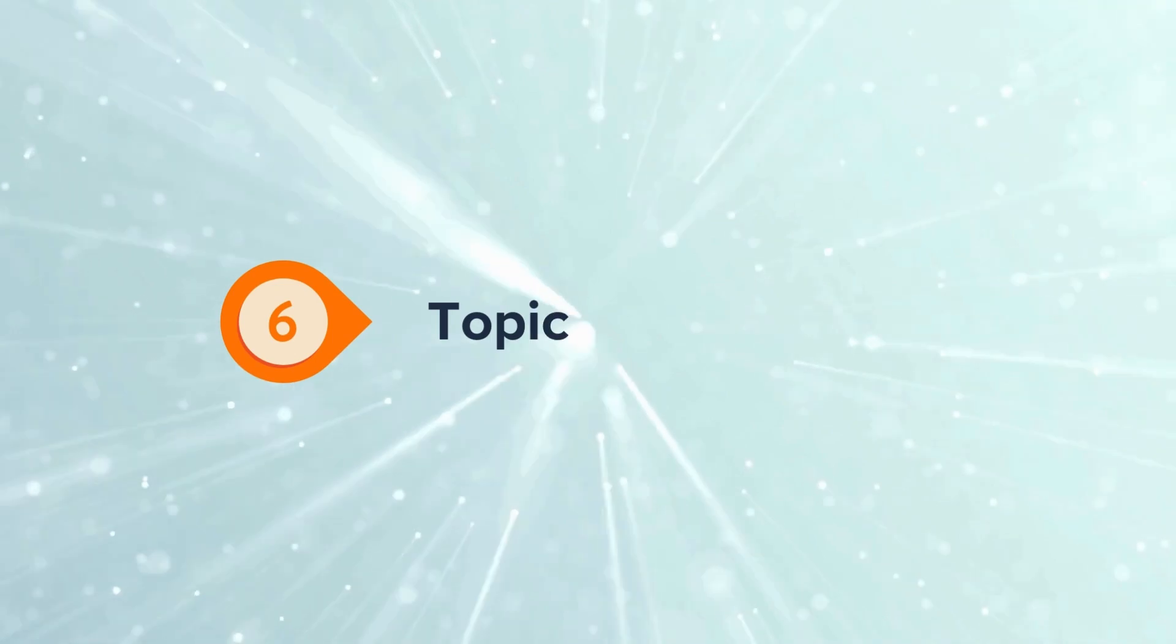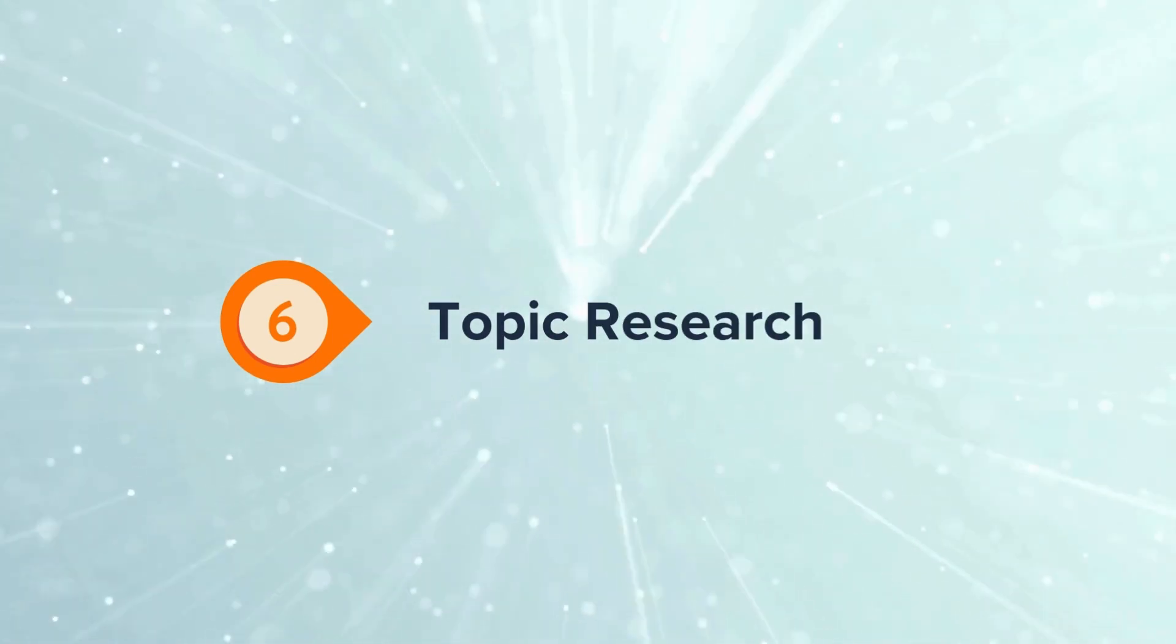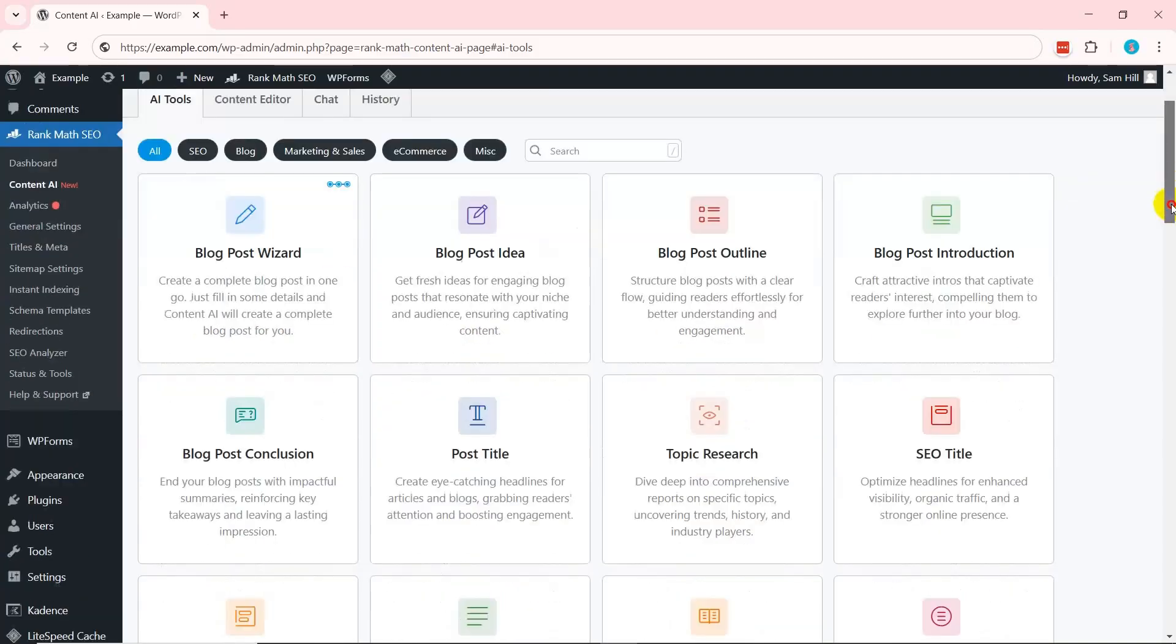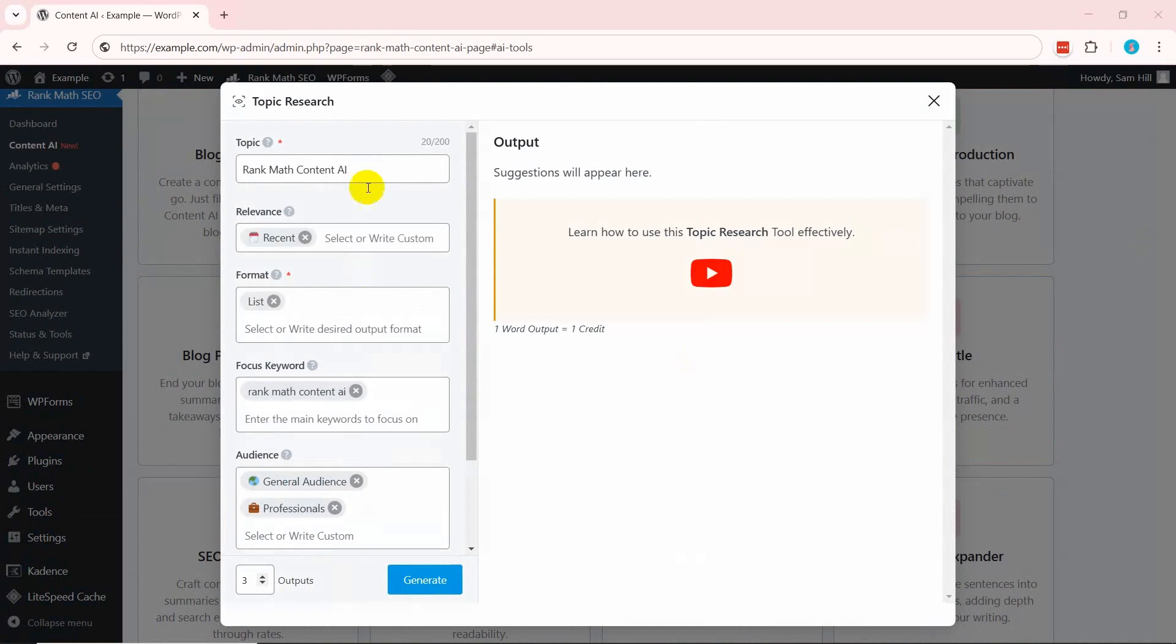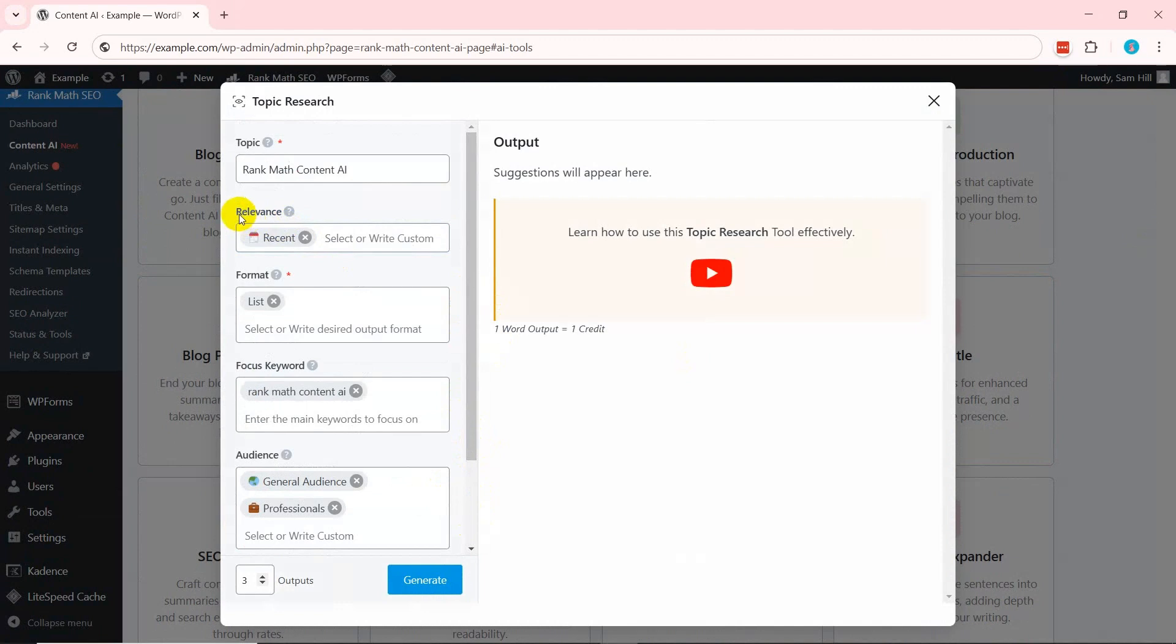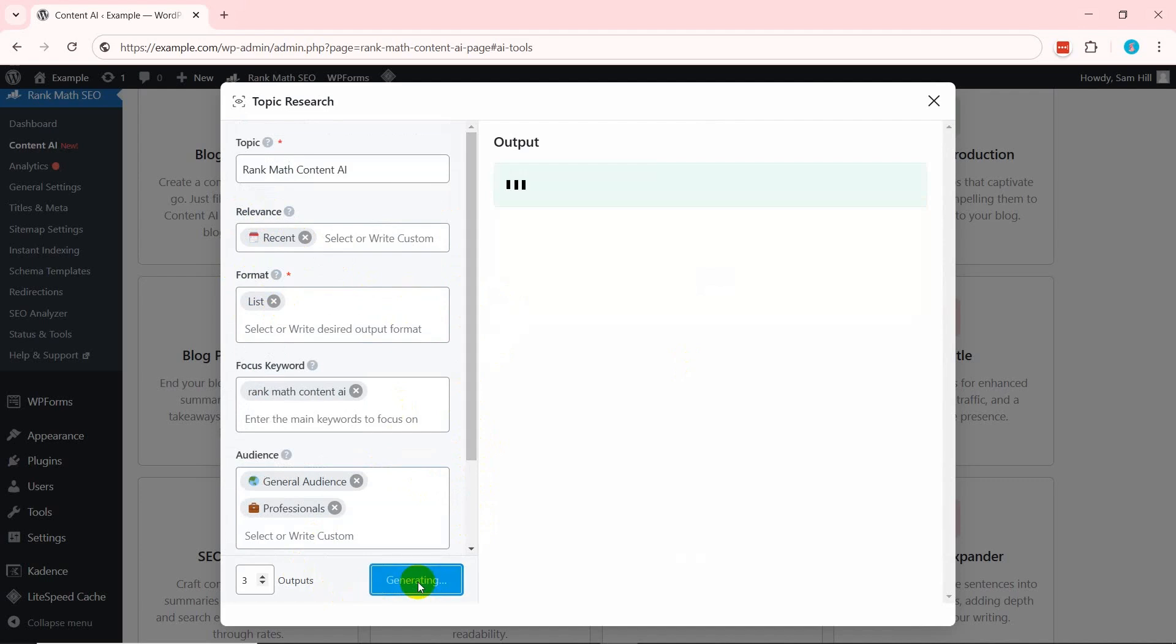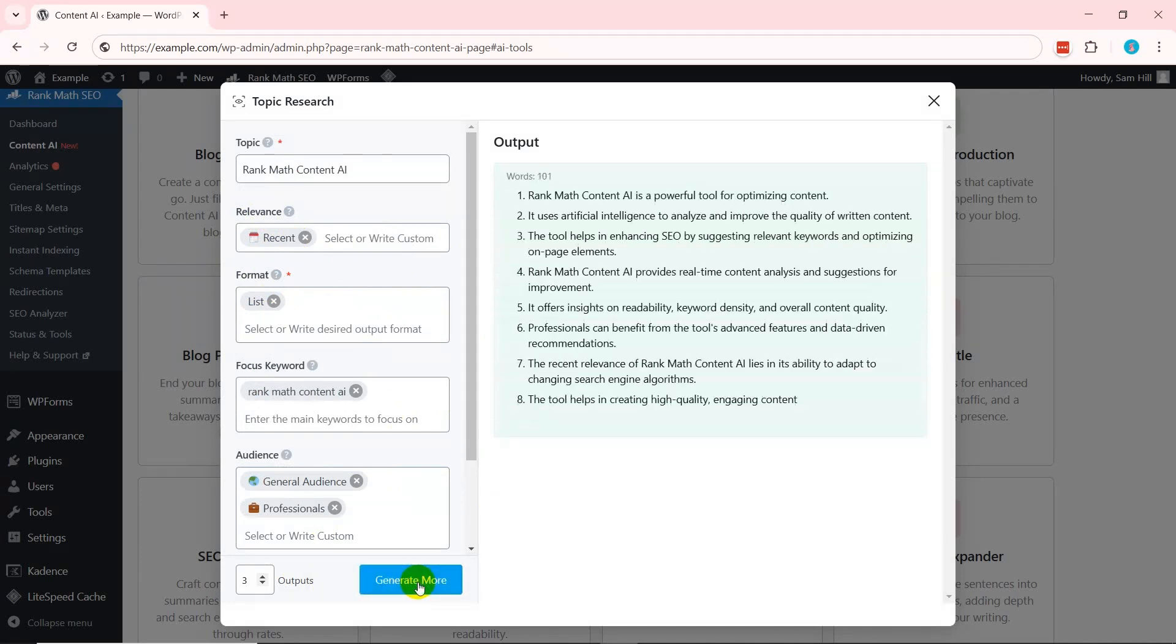If you want to gather trending and relevant topics, open the Topic Research Tool. There, you must enter a topic area, focus keyword, audience, and language. In addition, pick a relevance option to provide the research direction and select a format in which you want the output to be. According to your input, you'll get recent updates on the topic.